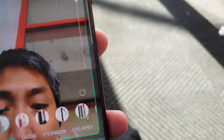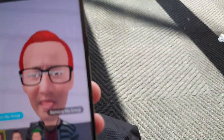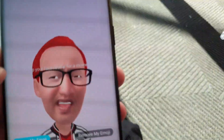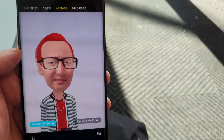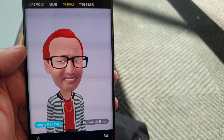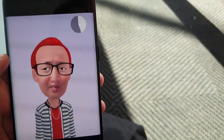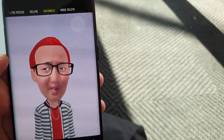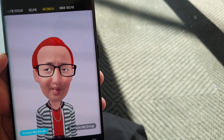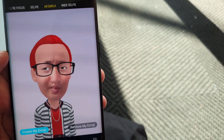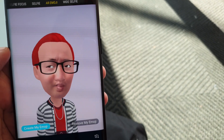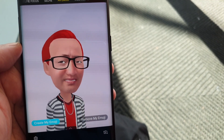So that is Bixby Vision in a nutshell — a really cool feature, probably my favorite. Go ahead and try it out. That's about it, see you next time, bye!